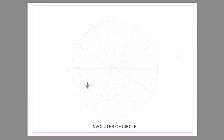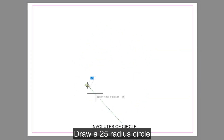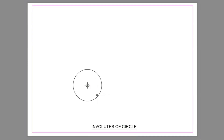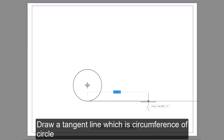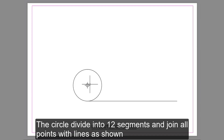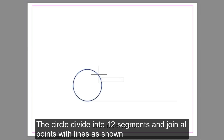Next, draw the involute of a circle. Draw a 25 millimeter radius circle. Draw a tangent line which represents the circumference of the circle. Divide the circle into 12 segments and join all points with lines as shown.